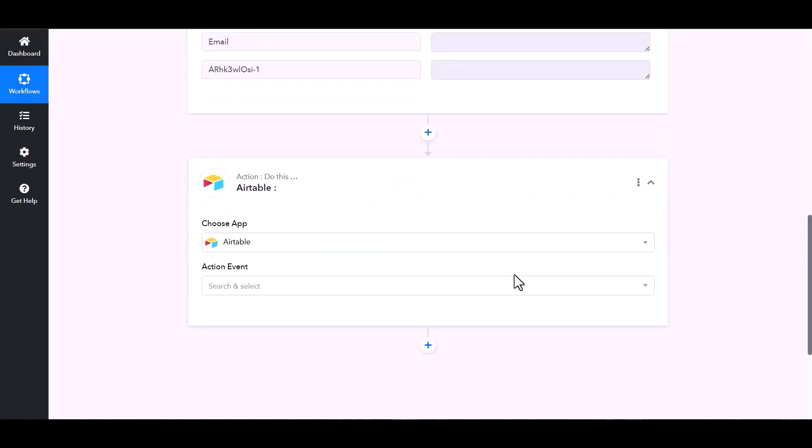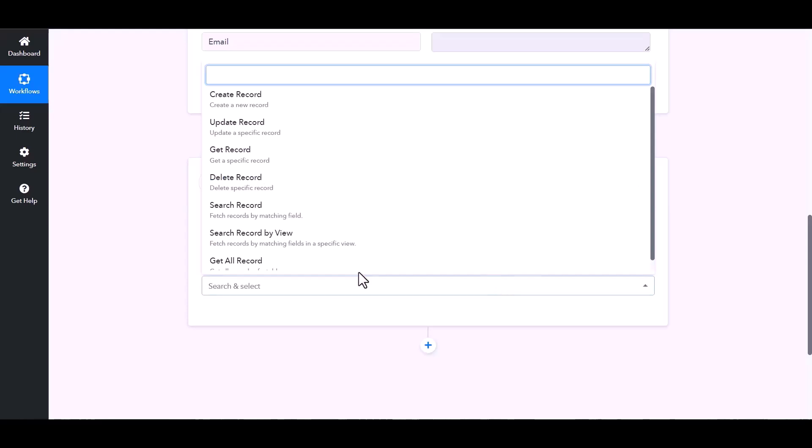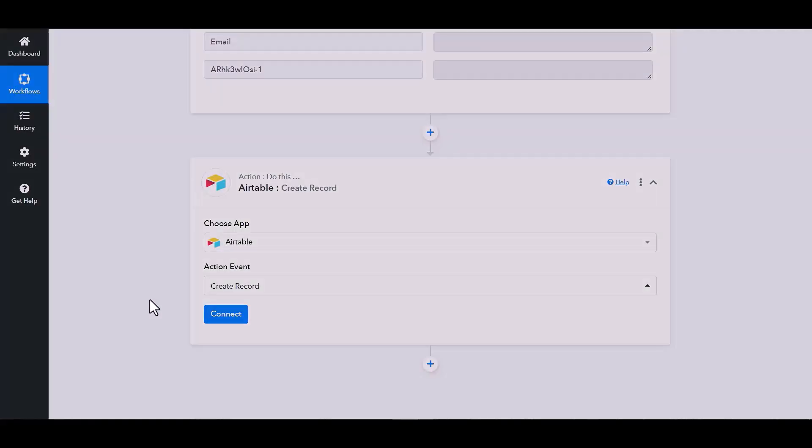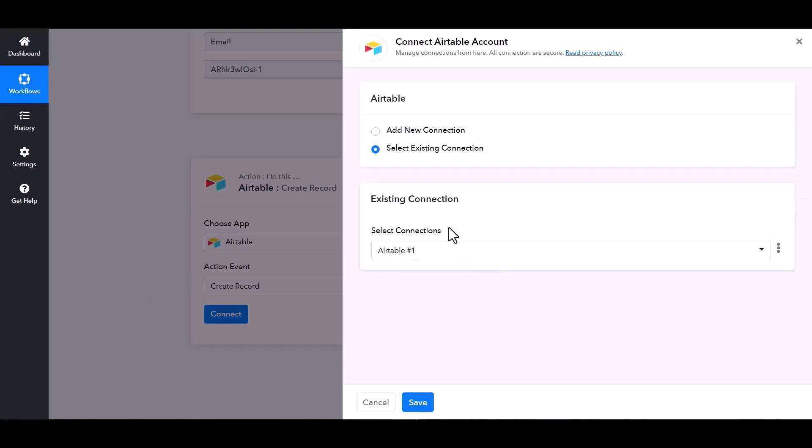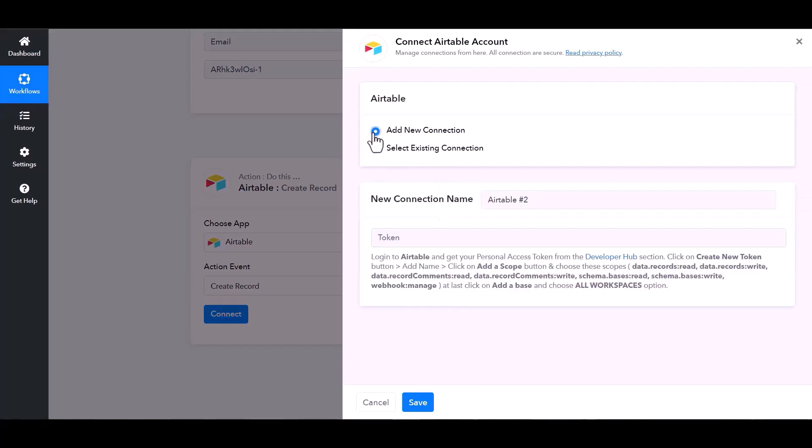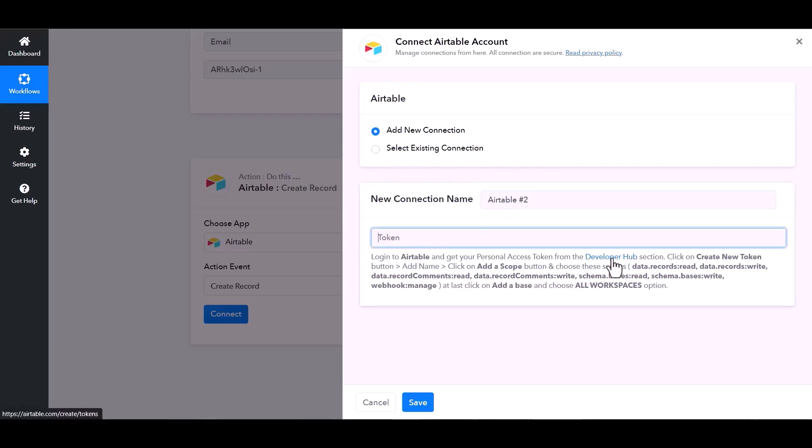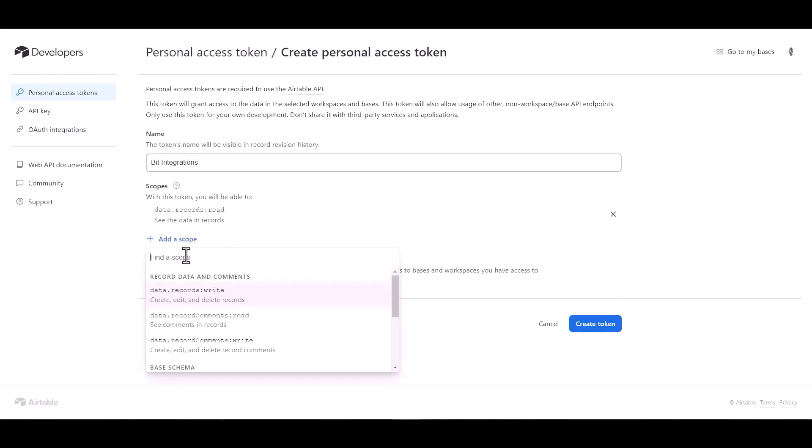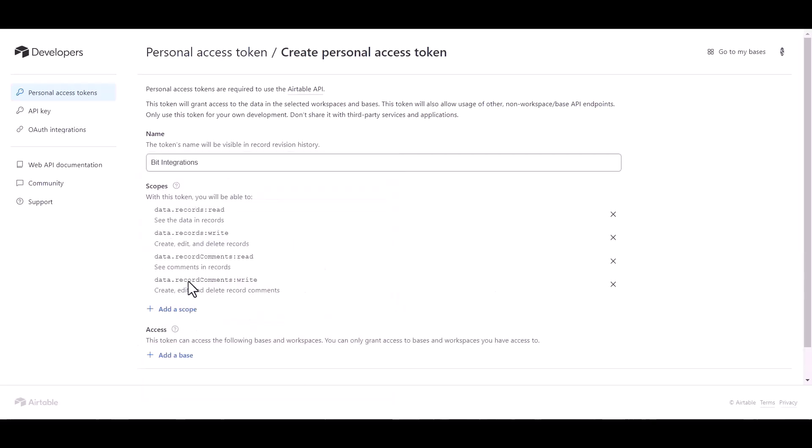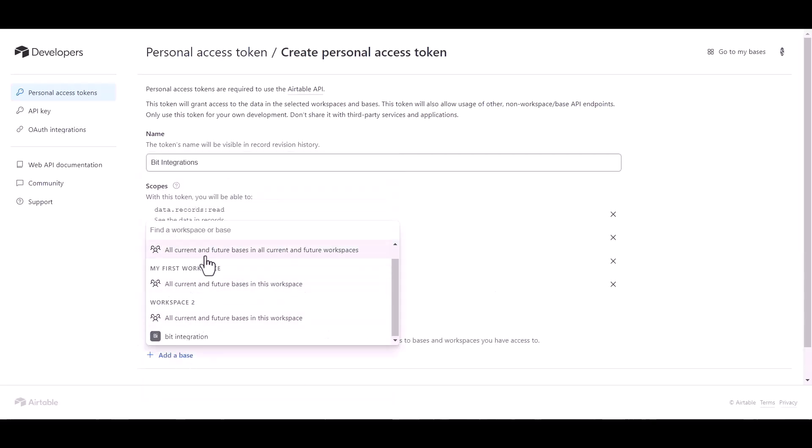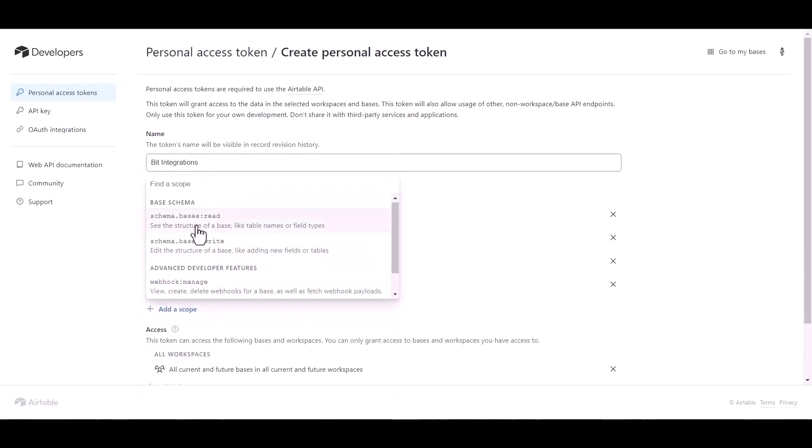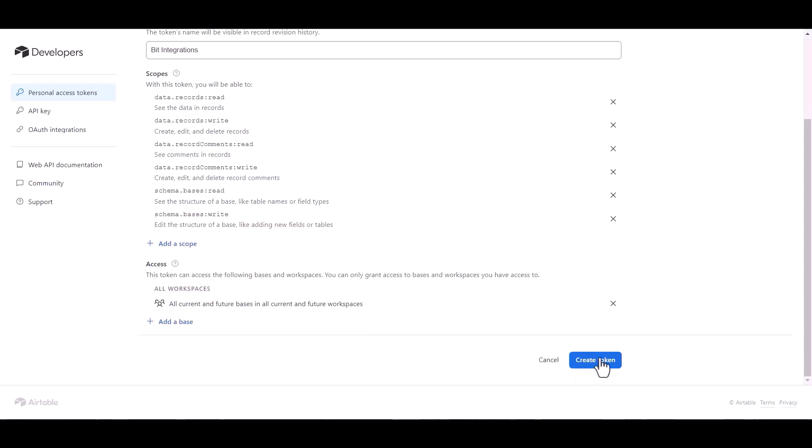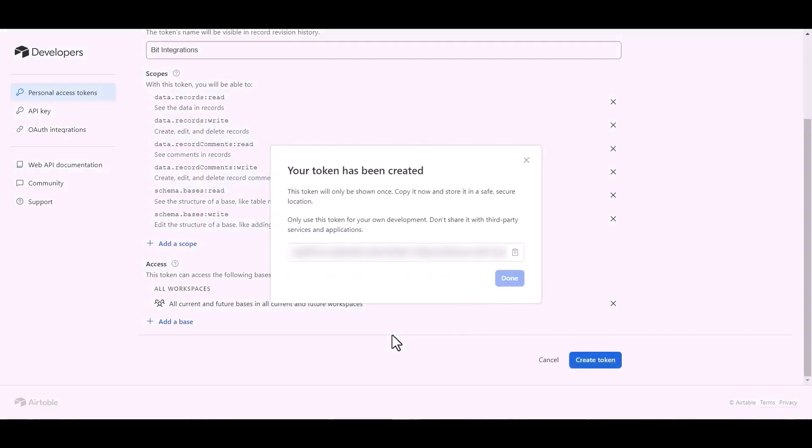Choose action event create record, connect. Add new connection, give here token, create token. So click on developer hub, create token, give here a token name, add scopes, add a base, create token, copy the token.